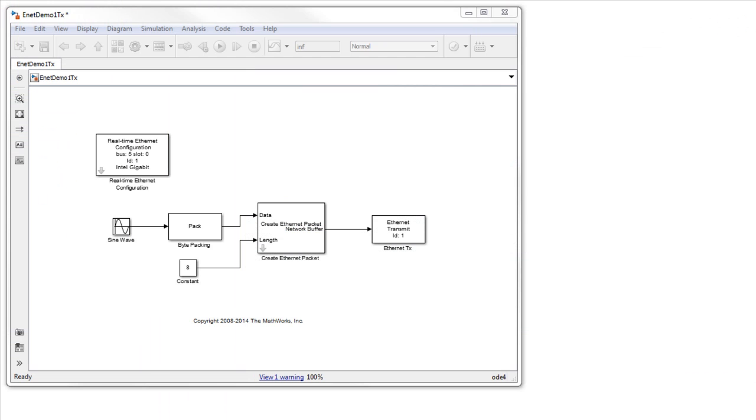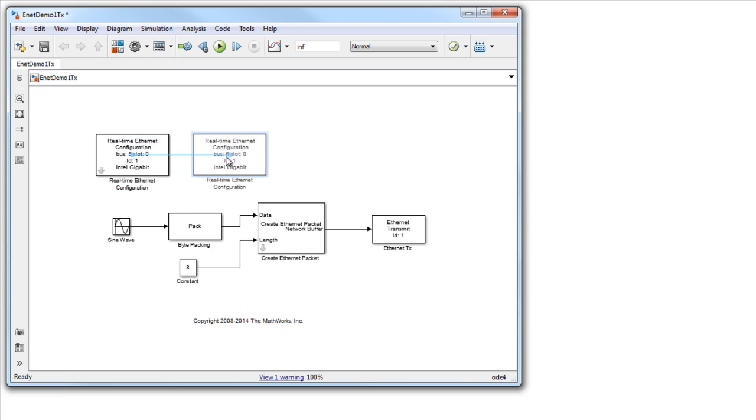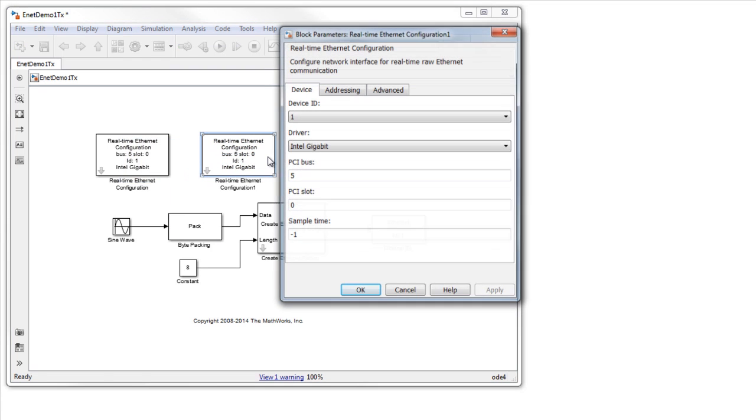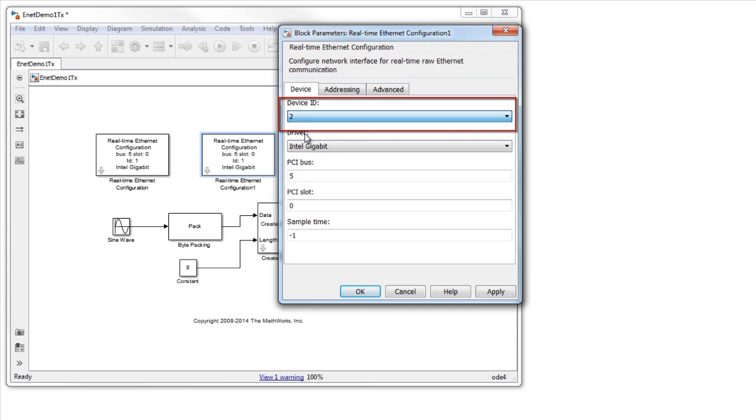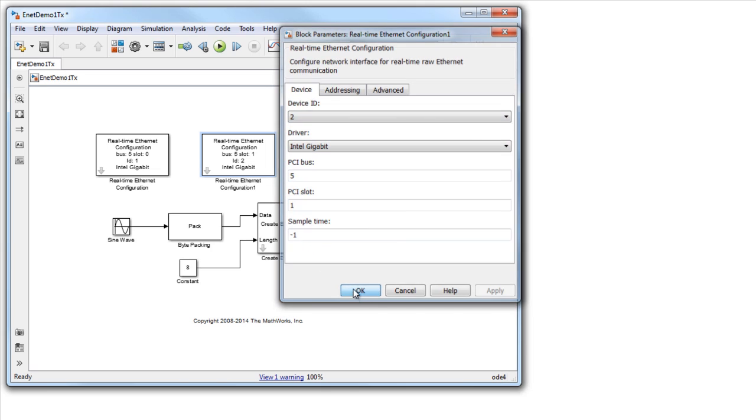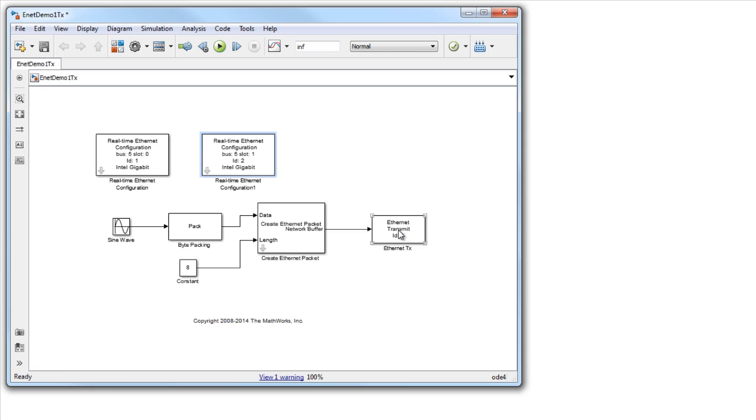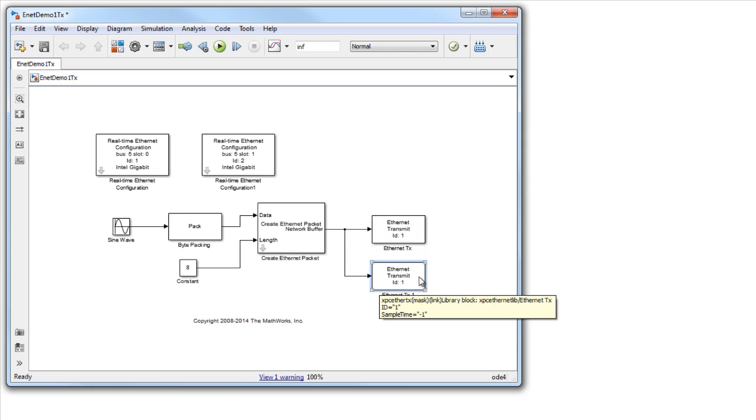It is possible to have up to eight dedicated Ethernet cards on a target. To configure an additional card, just add another Ethernet configuration block. Each card is identified by a unique device ID set in the configuration block. A particular transmit or receive block indicates which card to use by matching the device ID to that on the configuration block.